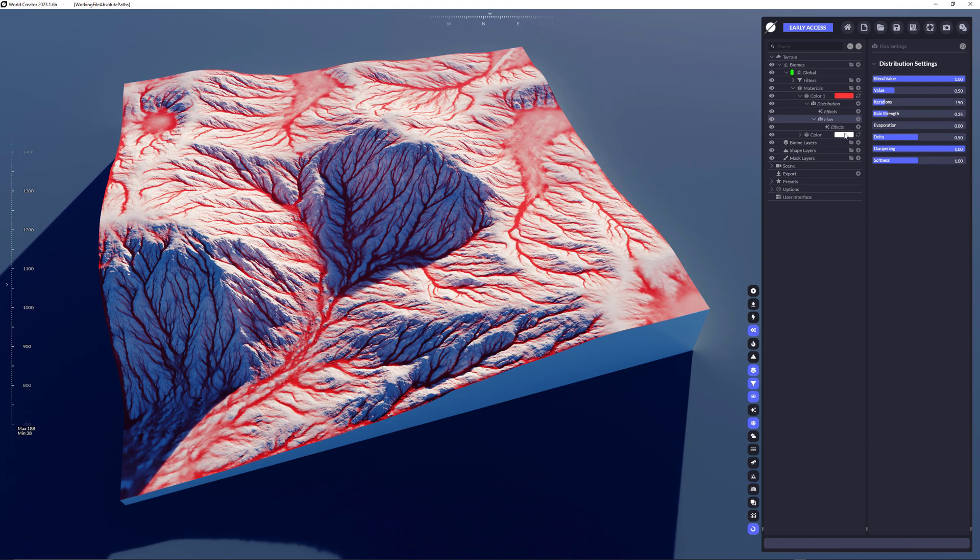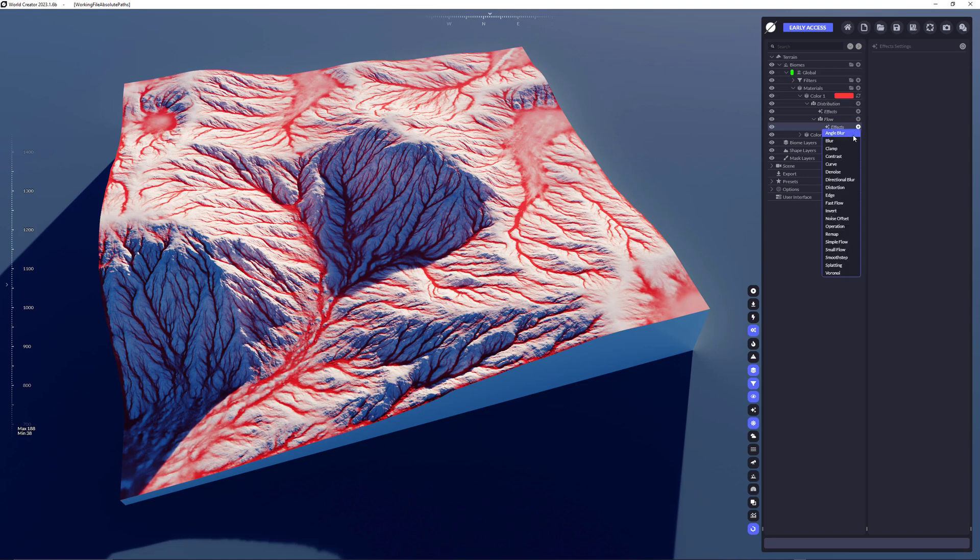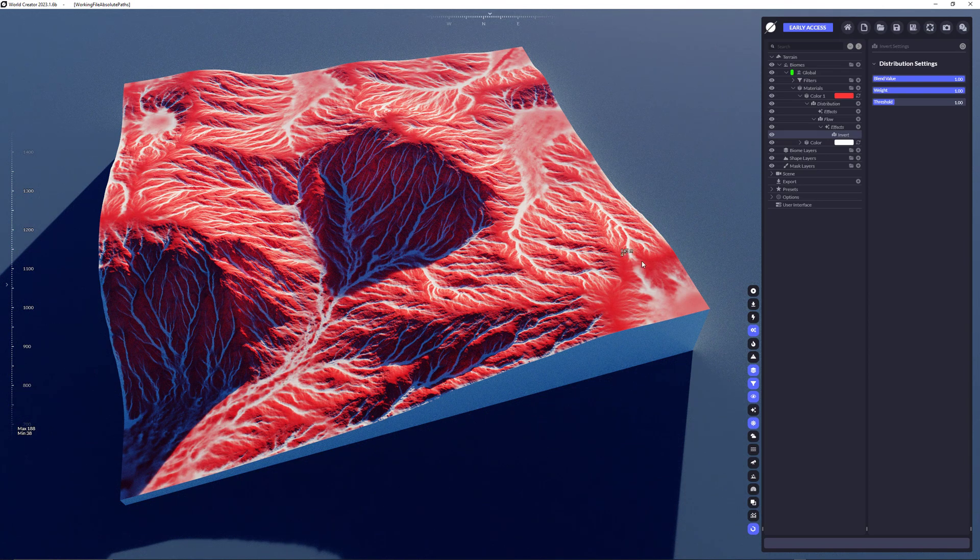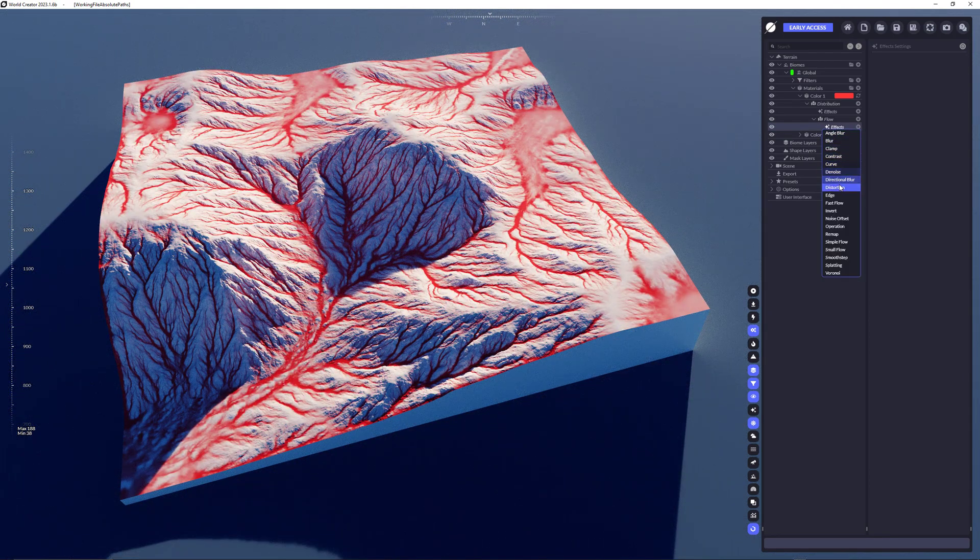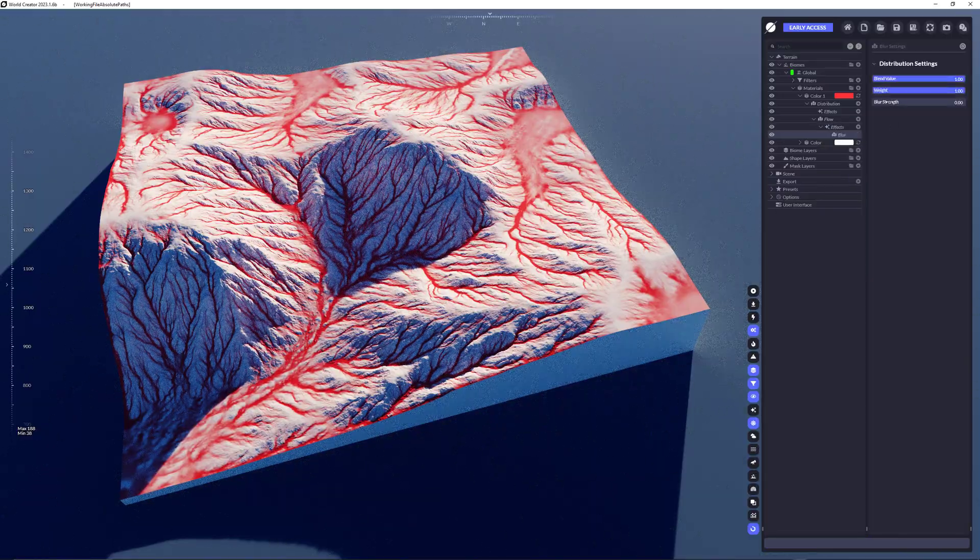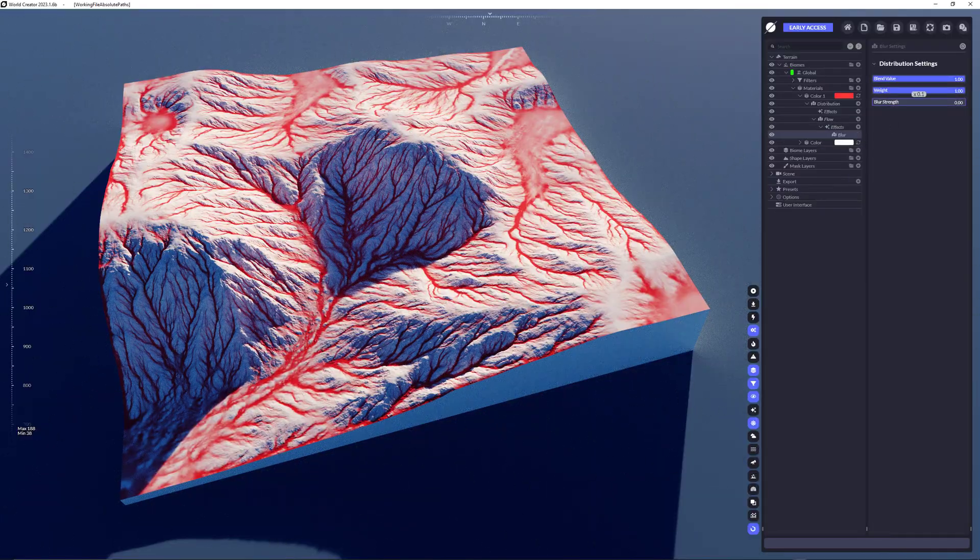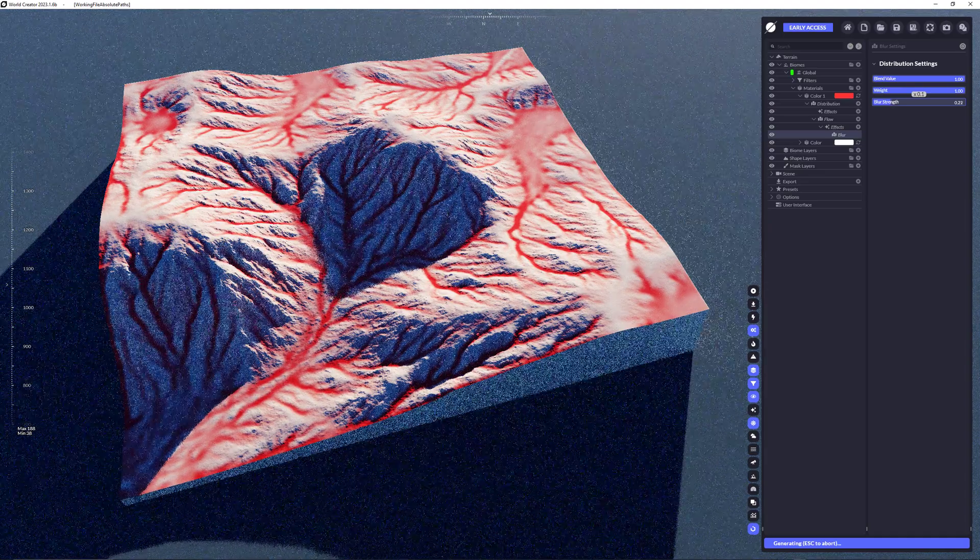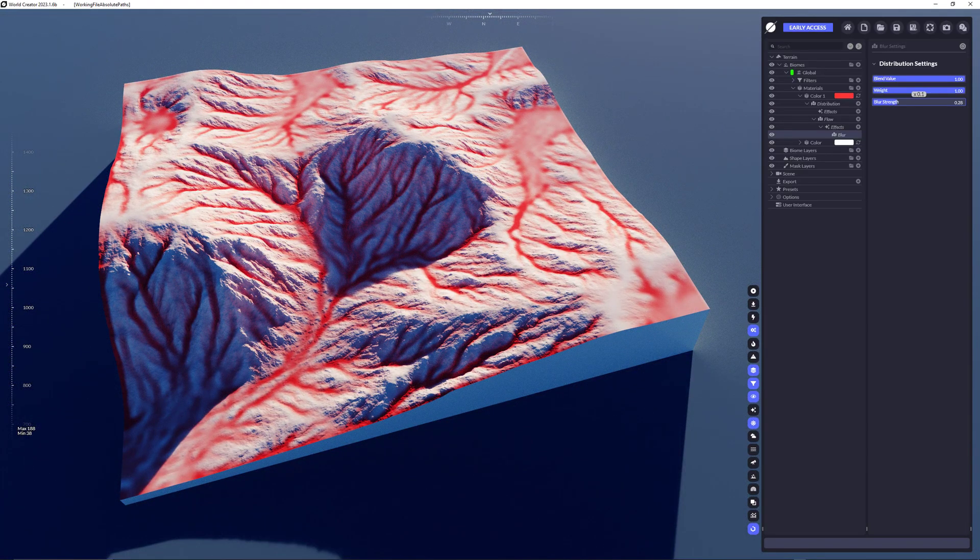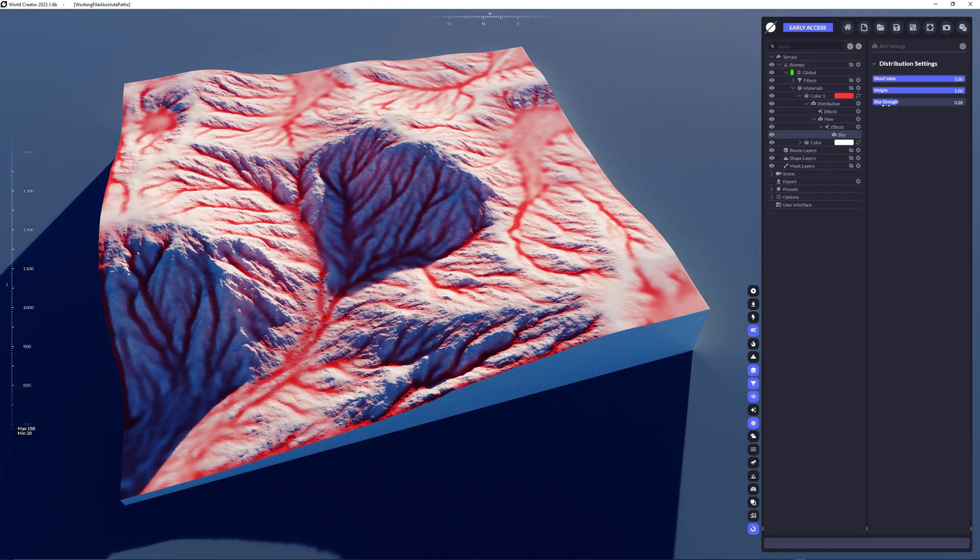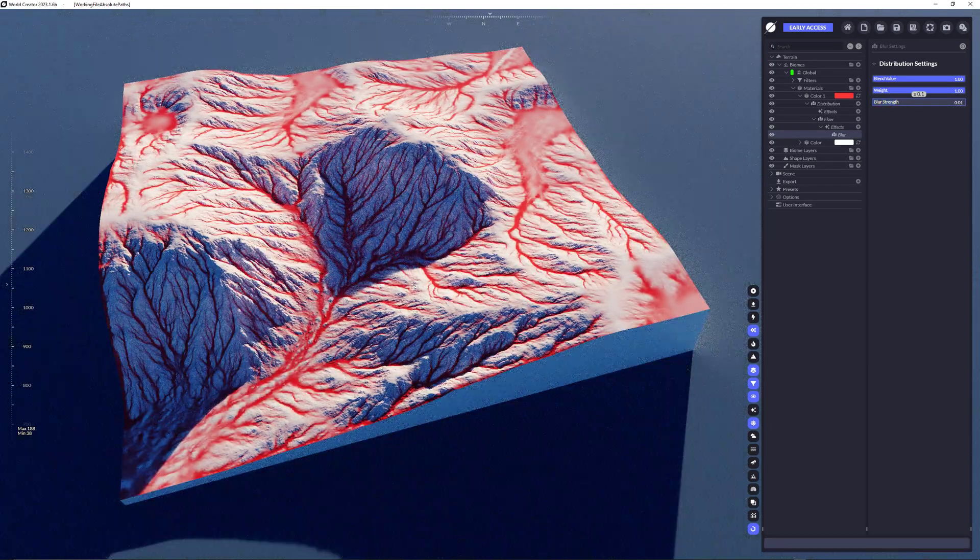Now we're going to change and adapt that flow using the effects. Every distribution has a list of effects and effects are just to further manipulate the distribution. A typical effect would be inverting it. Inverting the flow would result in something like this. Another effect could be doing a blur. If you're blurring that, you see that we're blurring the entire flow and giving us a little bit more creative freedom in designing our distributions.